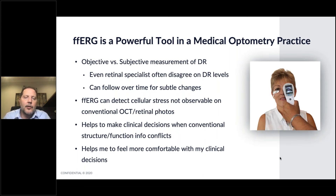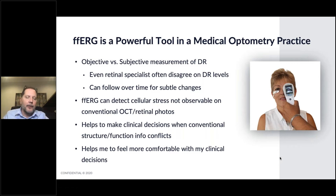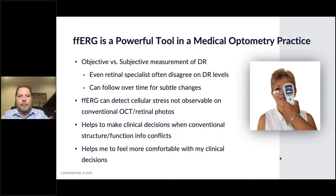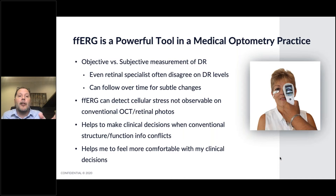The ERG is a good tool in a medical optometric practice. It gives you an objective versus a subjective measurement of diabetic retinopathy. If you look at studies, even retinal specialists disagree on the level of diabetic retinopathy — one says it's moderate, one says it's severe or moderately severe. So even retinal specialists, as well as optometrists and general ophthalmologists, can disagree on diabetic retinopathy levels. This gives you an objective measurement — it gives you a number. You can't argue with a number, and you can use that number to follow over time.